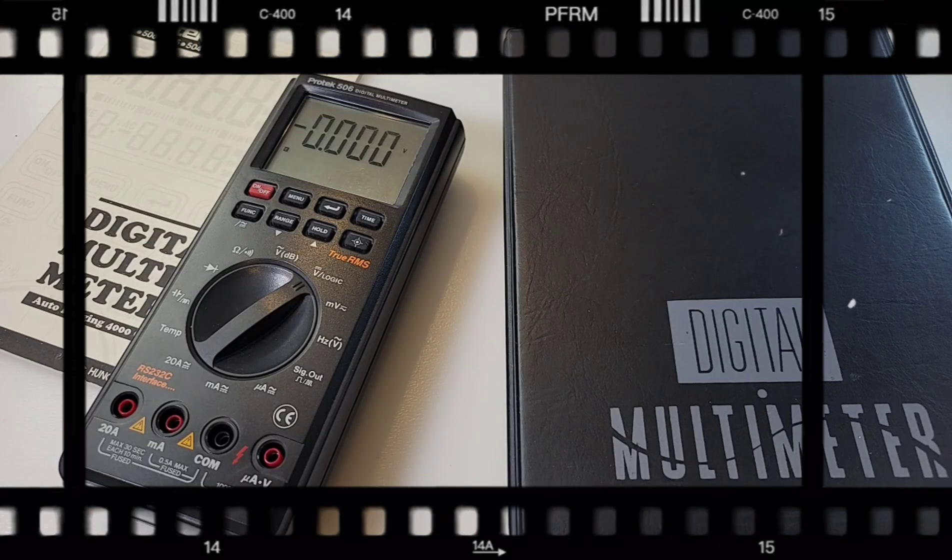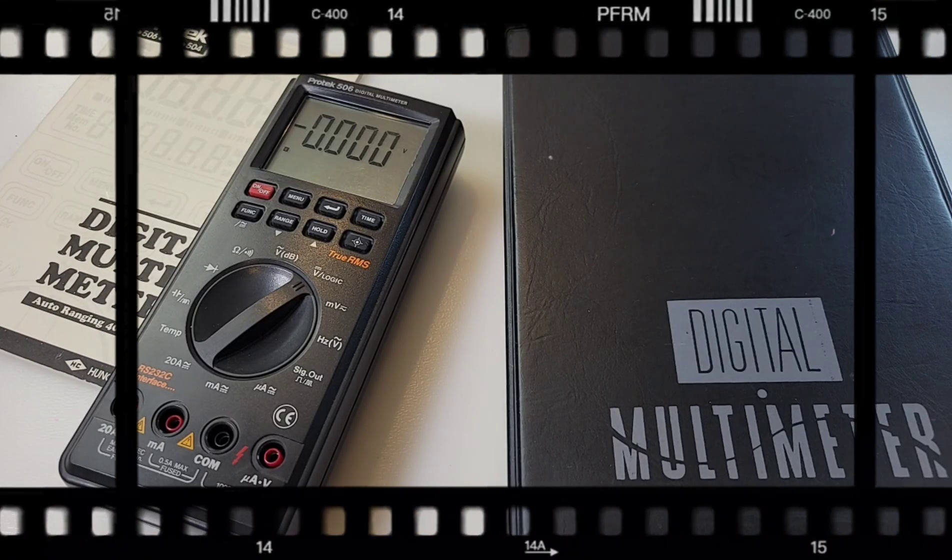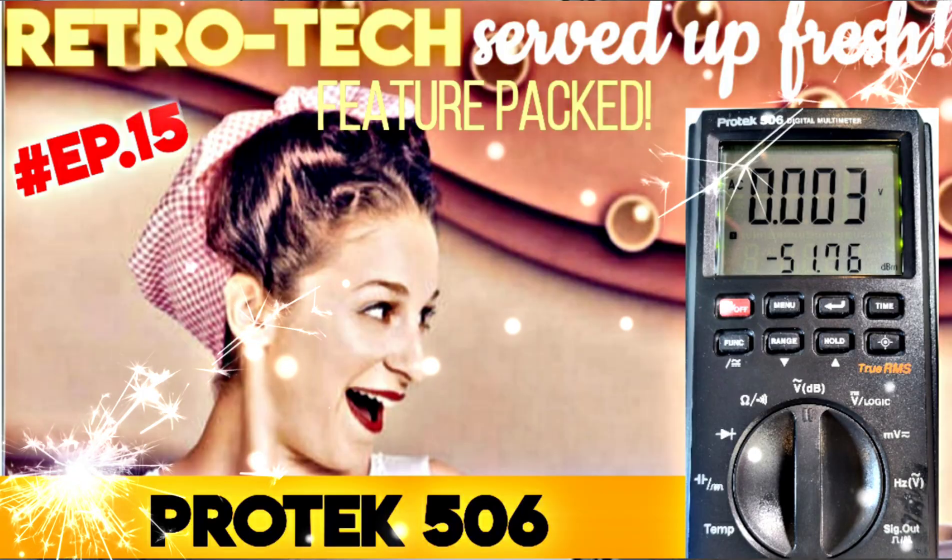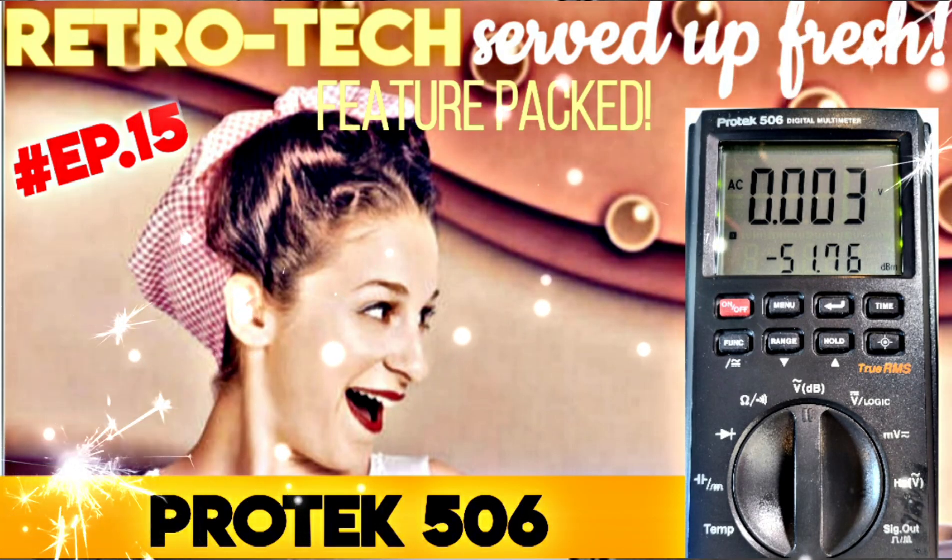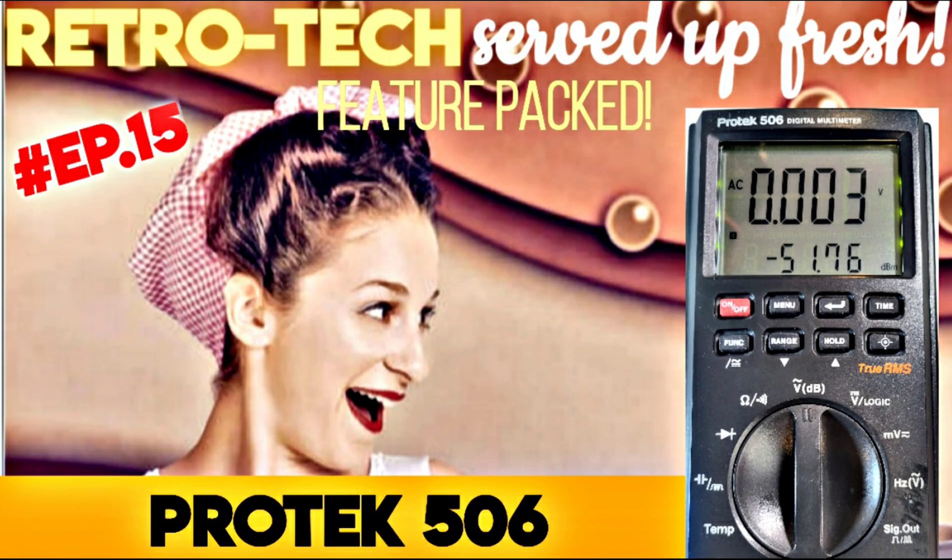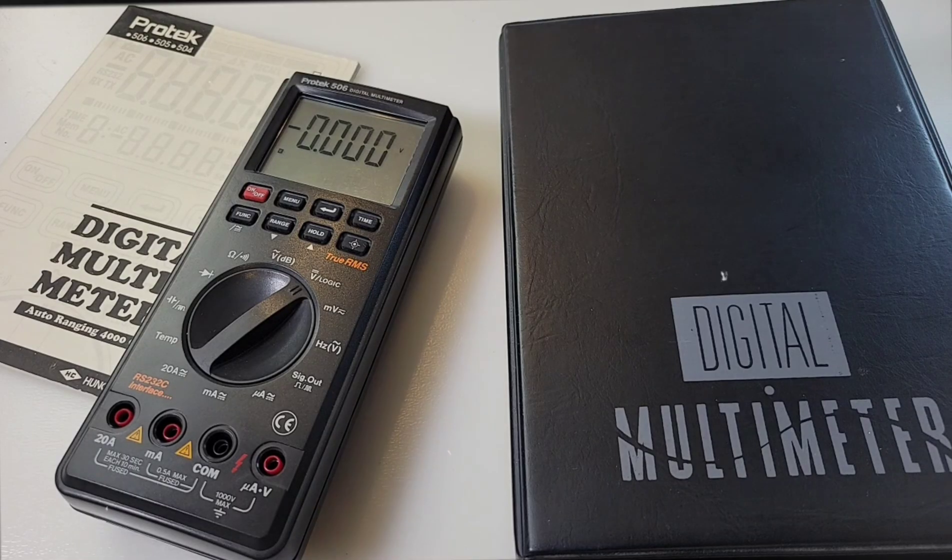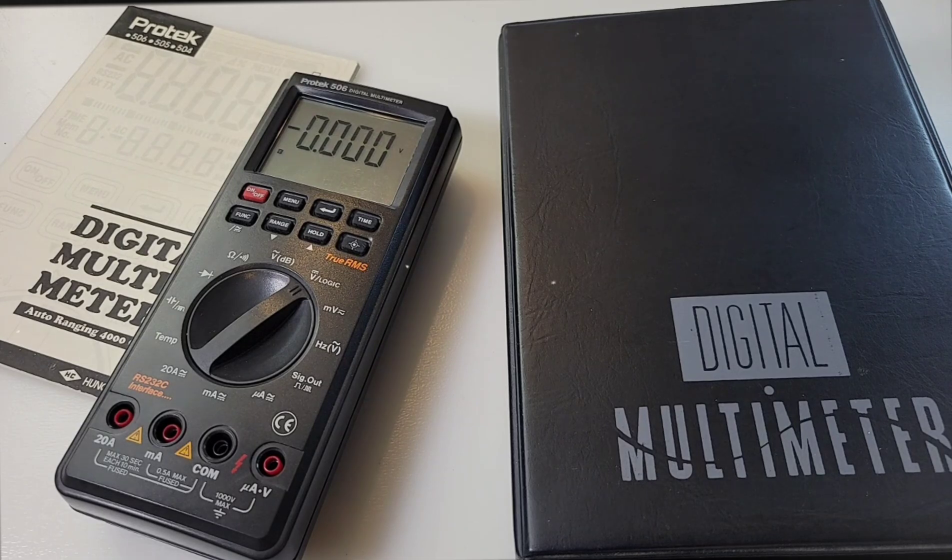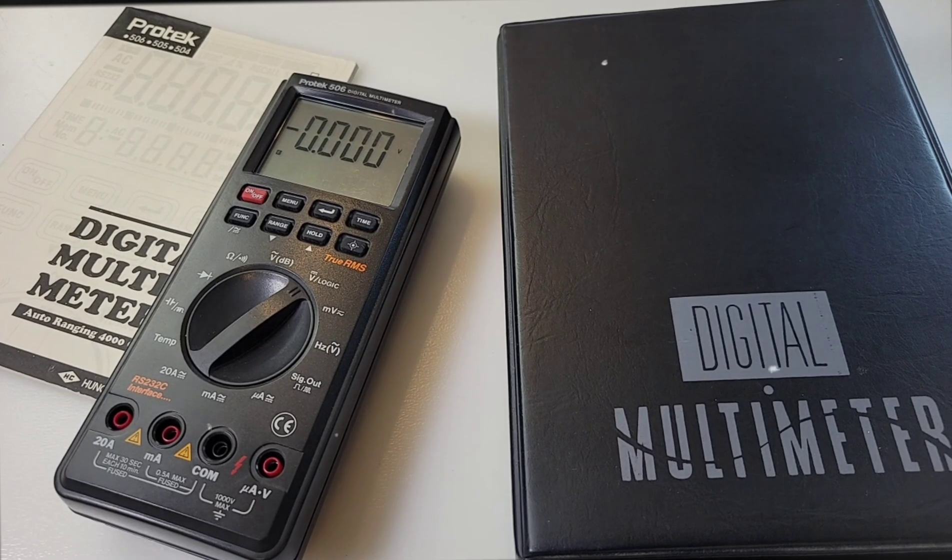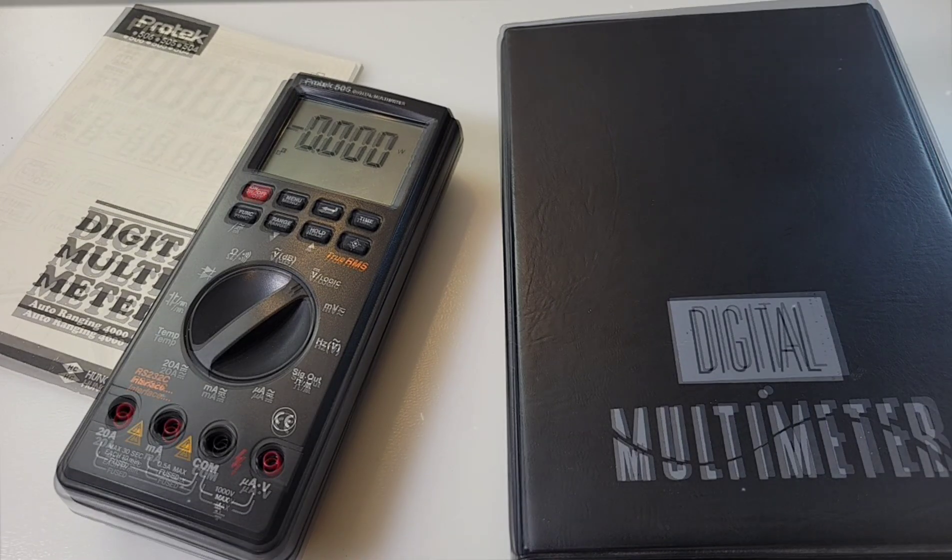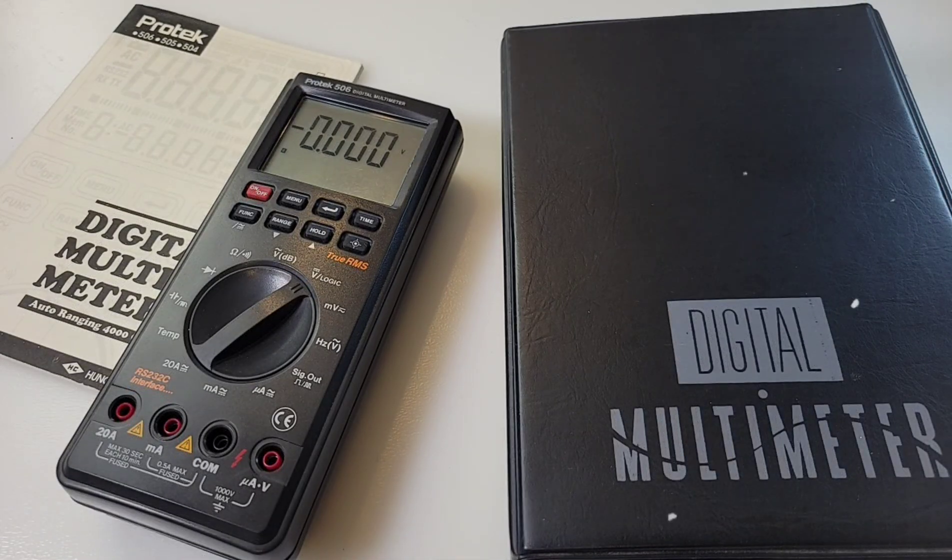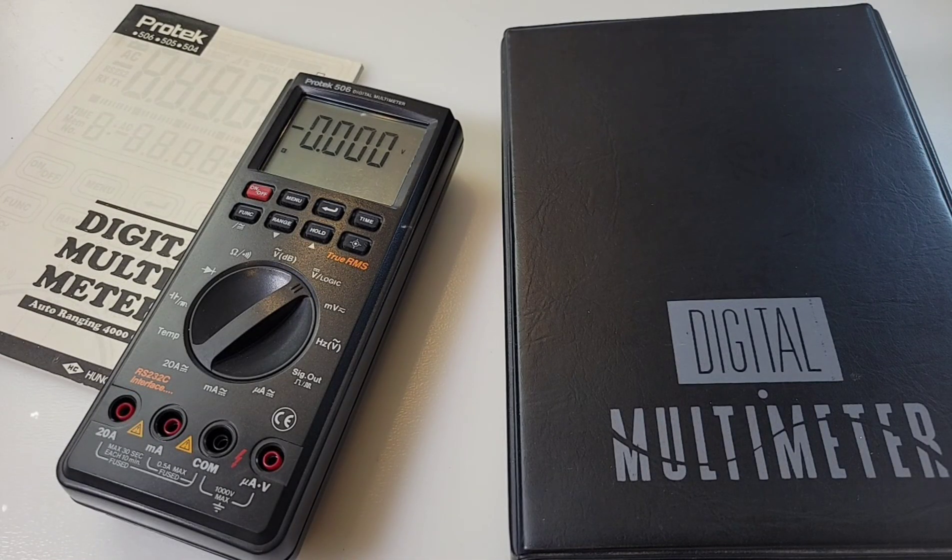Welcome to another edition of Retro Tech, where we aim to bring you only the finest, highest quality vintage gear. Well, maybe not the highest quality, but boy, they are interesting.